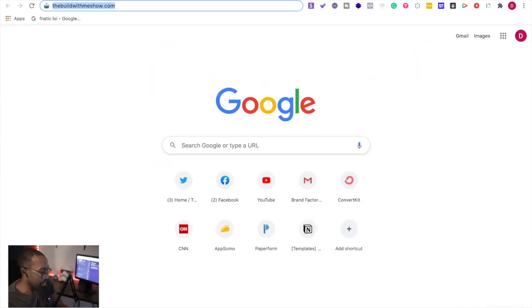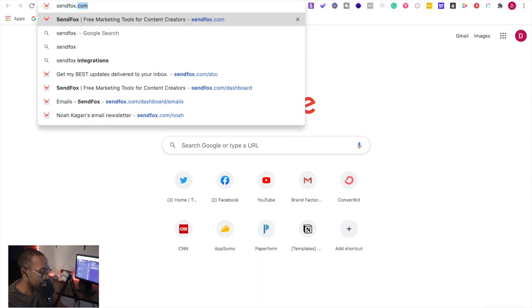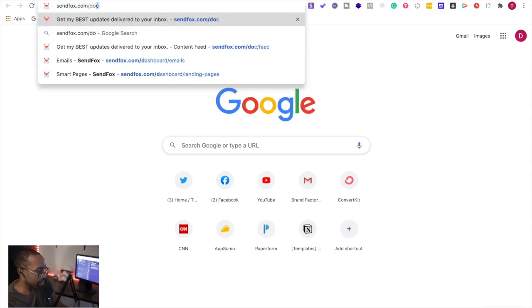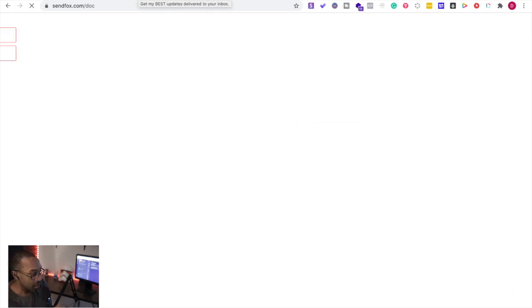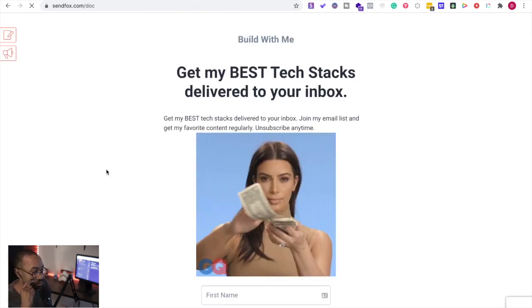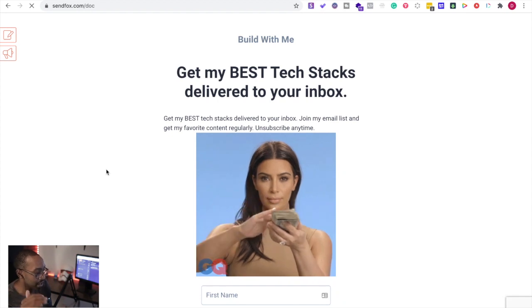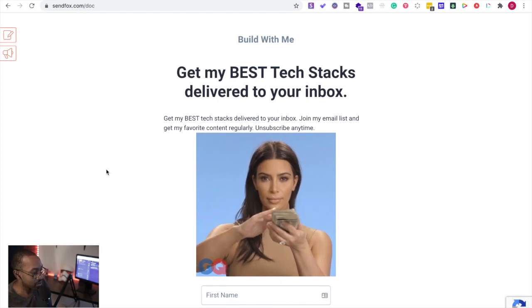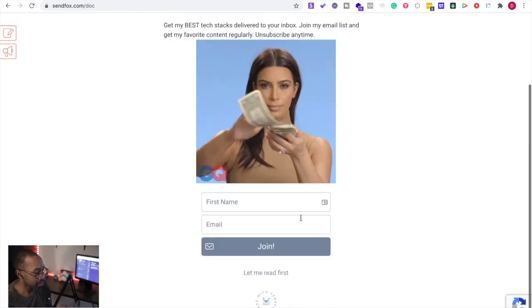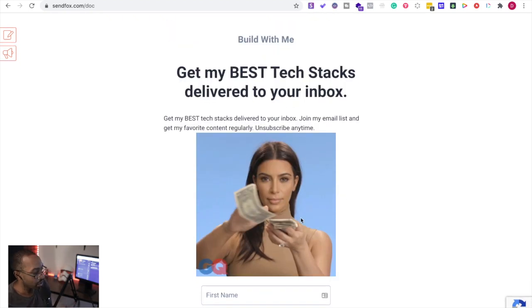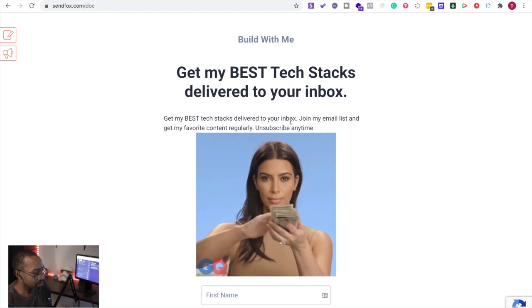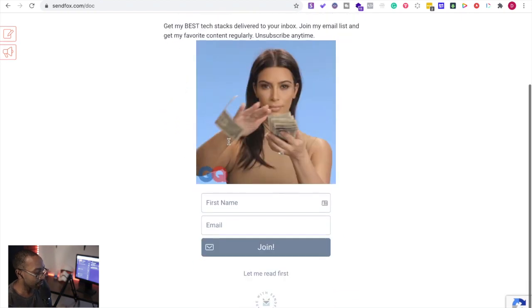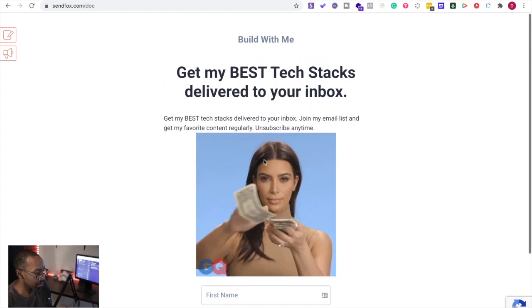Okay, so let me show you an example of one of mine. So if we go to sendfox.com/doc, you're going to be taken to one of my pages. So right here, it's Build With Me, get my best tech stacks delivered to your inbox. So I've just got a gif right here, Kim Kardashian just flipping money. Get my best tech stacks delivered to your inbox, join my email list. Now I can do this right here, that's great.